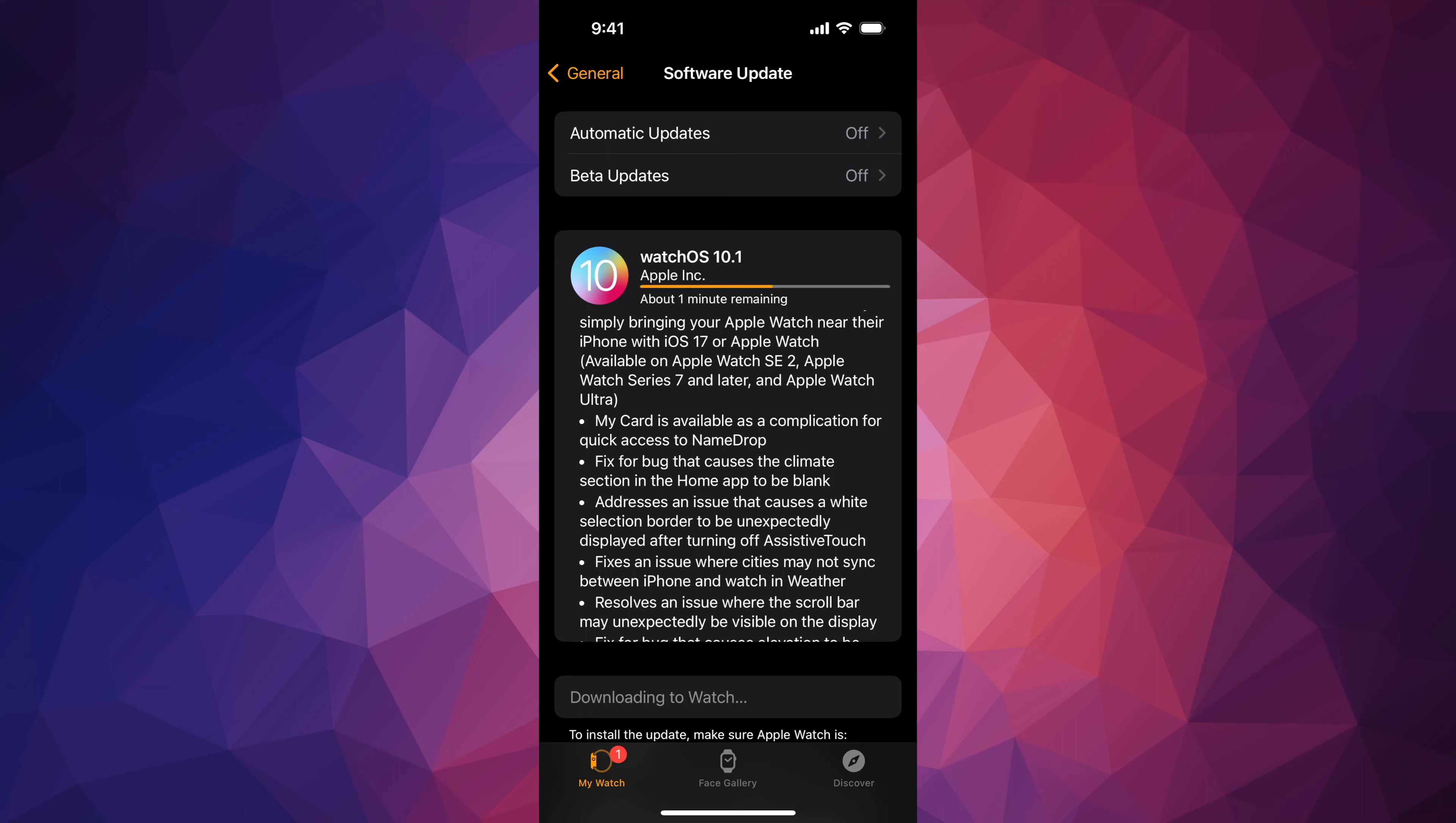Right now all we have to wait is for the update to be done. You can just leave your phone there, leave your Apple Watch. At this point you could have it on, or you could take it off and just charge it up if the battery is a little bit low.